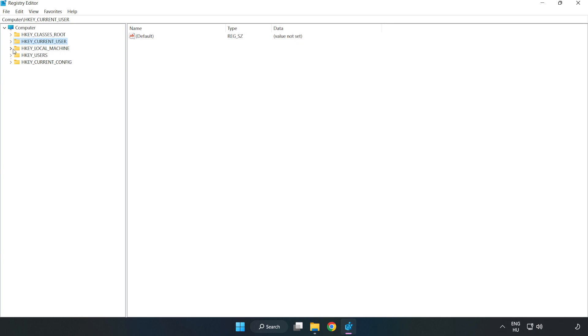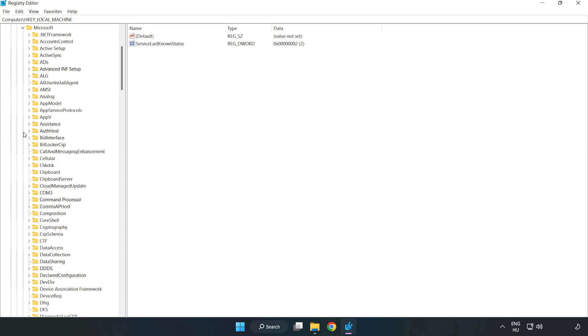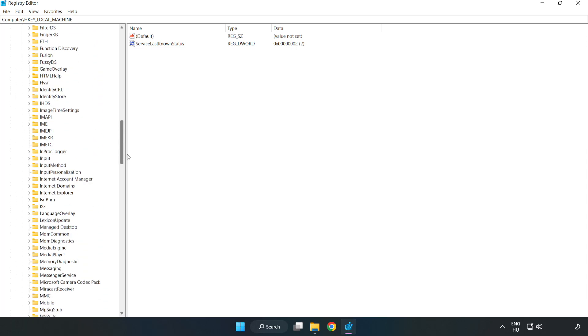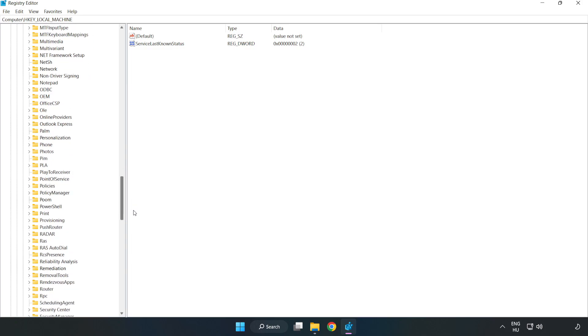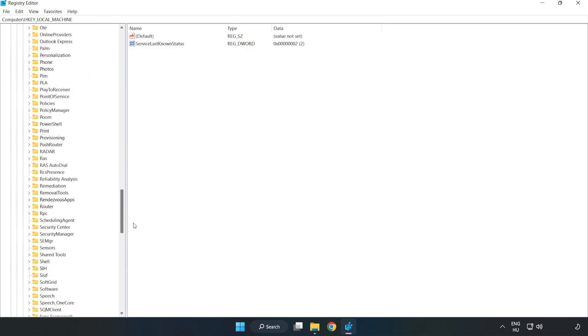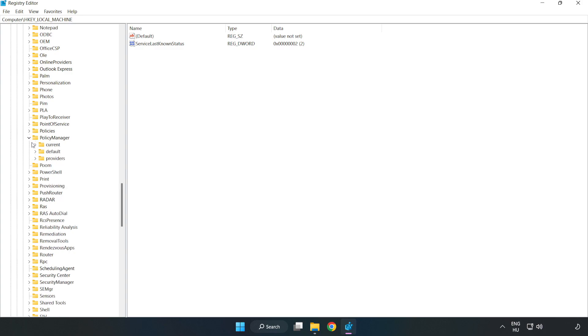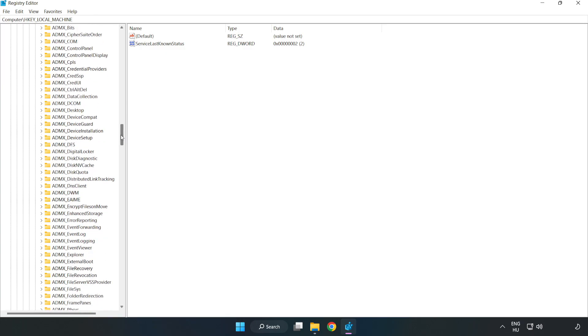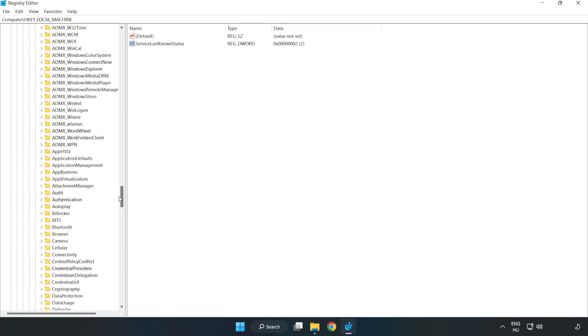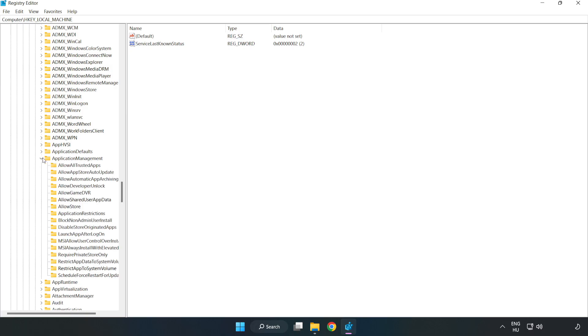HKEY_LOCAL_MACHINE, Software, Microsoft, Policy manager, Default, Application management, Allow game DVR.